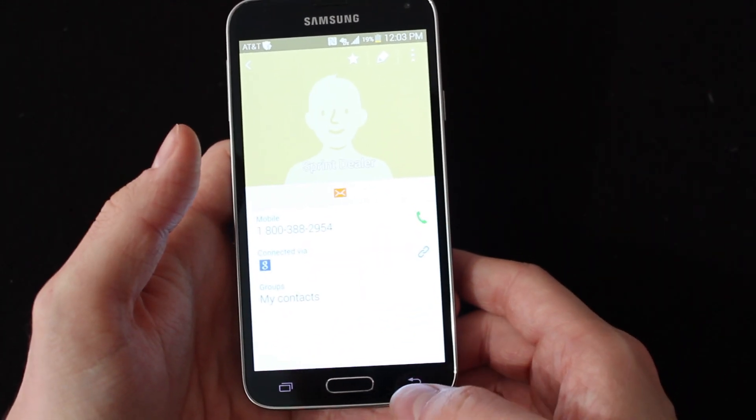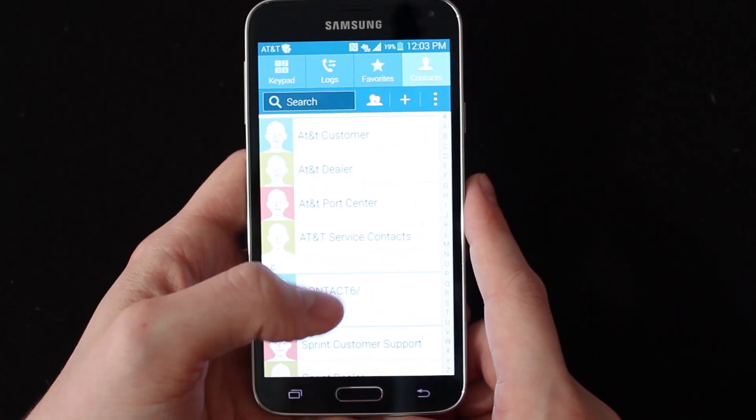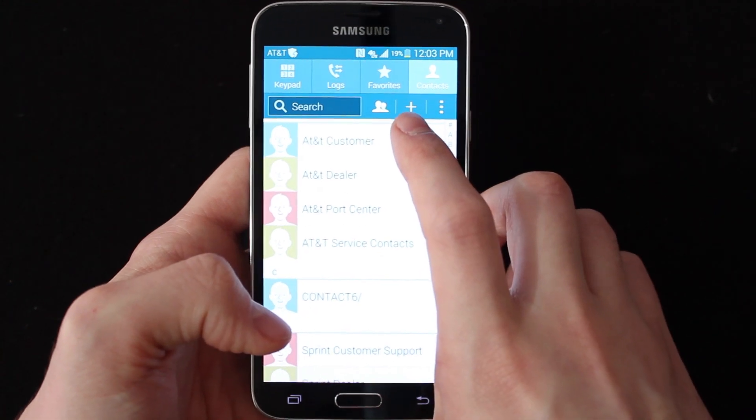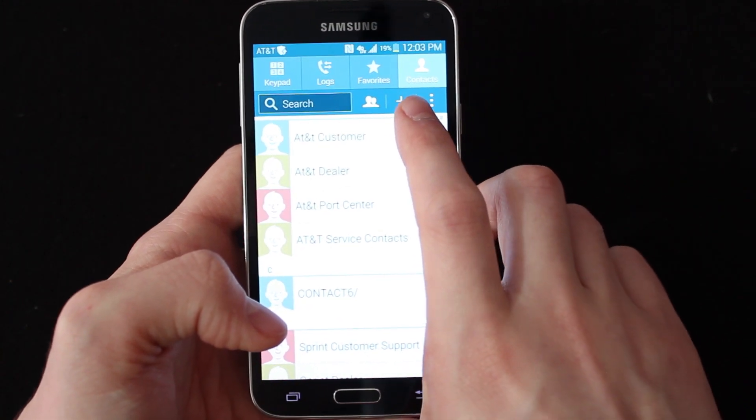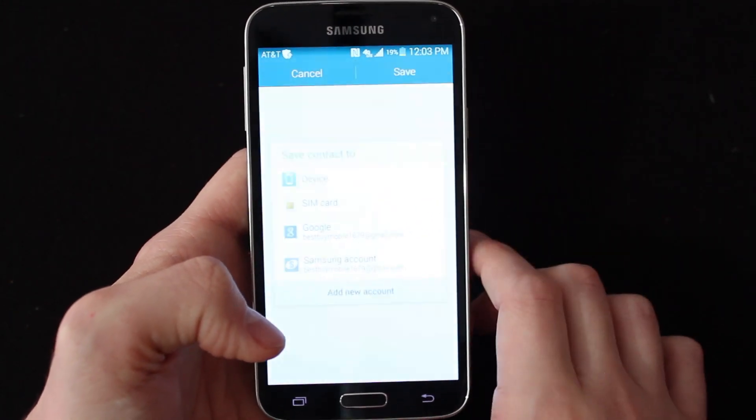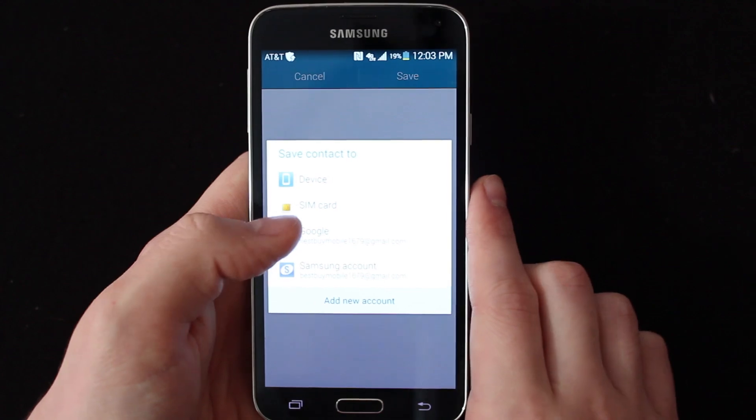And then what you're going to want to do is hit this little plus sign at the top. This is common on a lot of Androids. You just hit that plus sign.